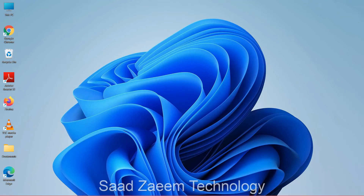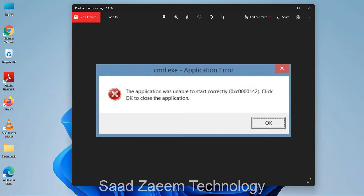Hello guys, this is Saad and welcome to my channel. In this video I'll be telling you how to fix .exe application error for any application on Windows 11. So let's proceed to the tutorial.